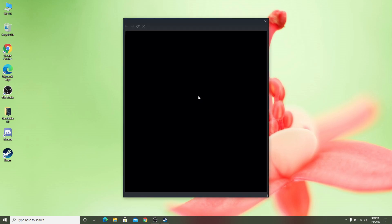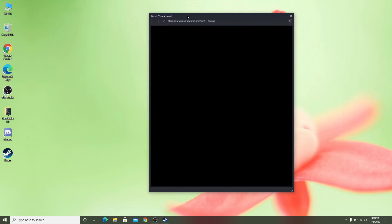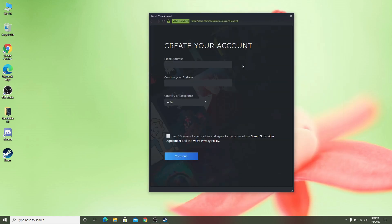For creating a new account, this box will pop up. You have to provide your email address, confirm your email address, and then complete the 'I'm not a robot' CAPTCHA.